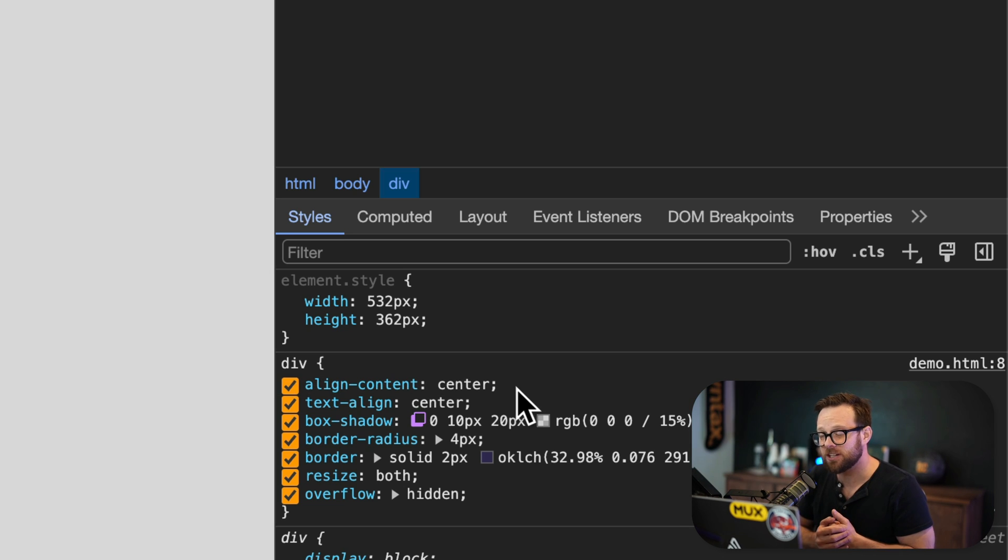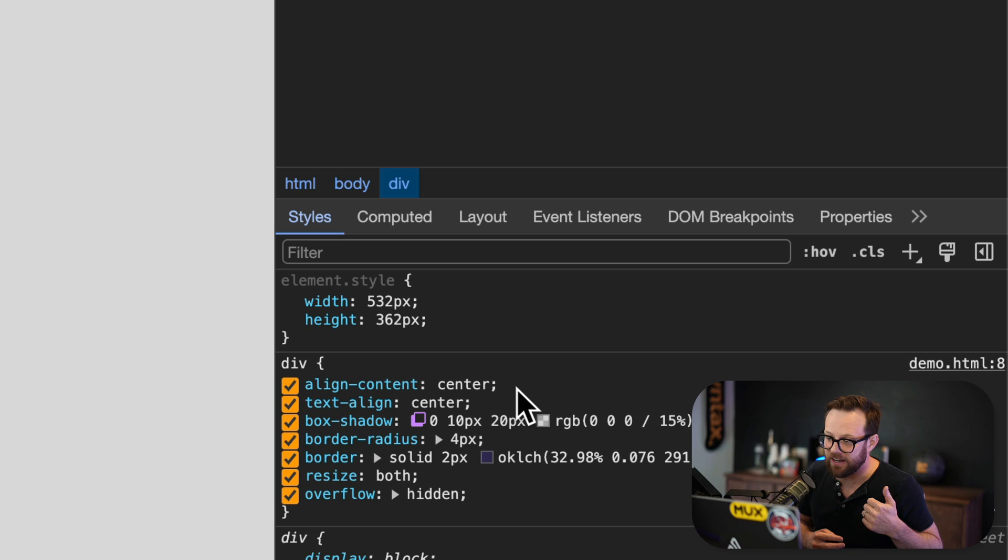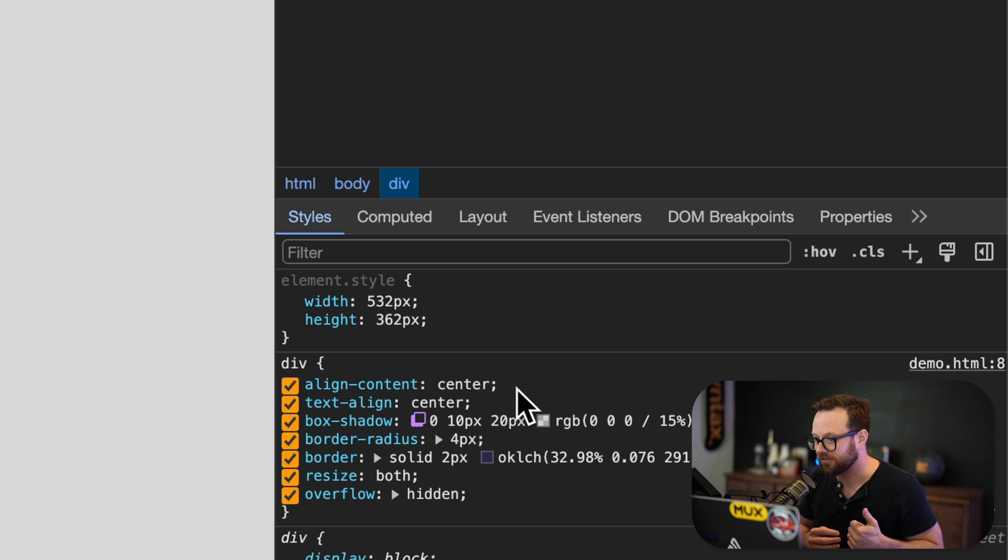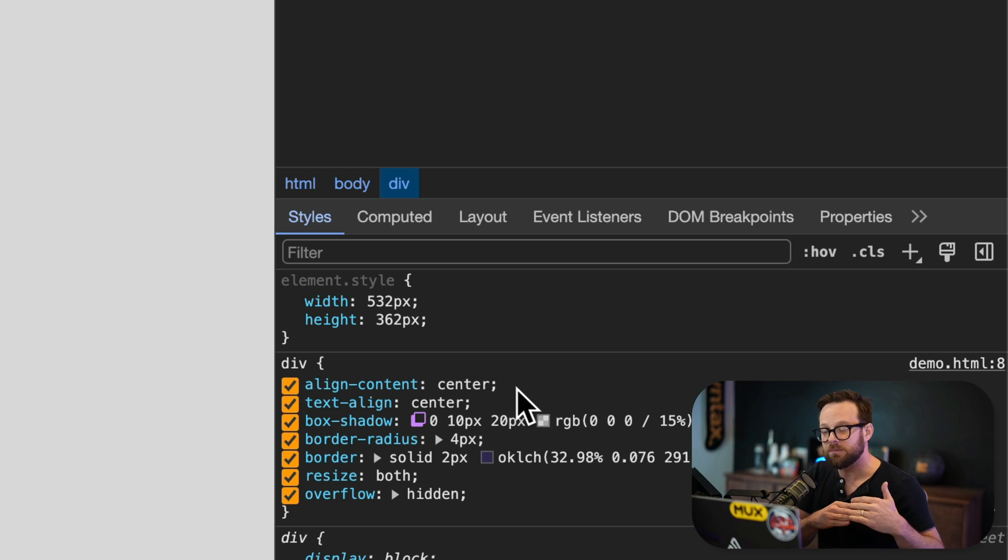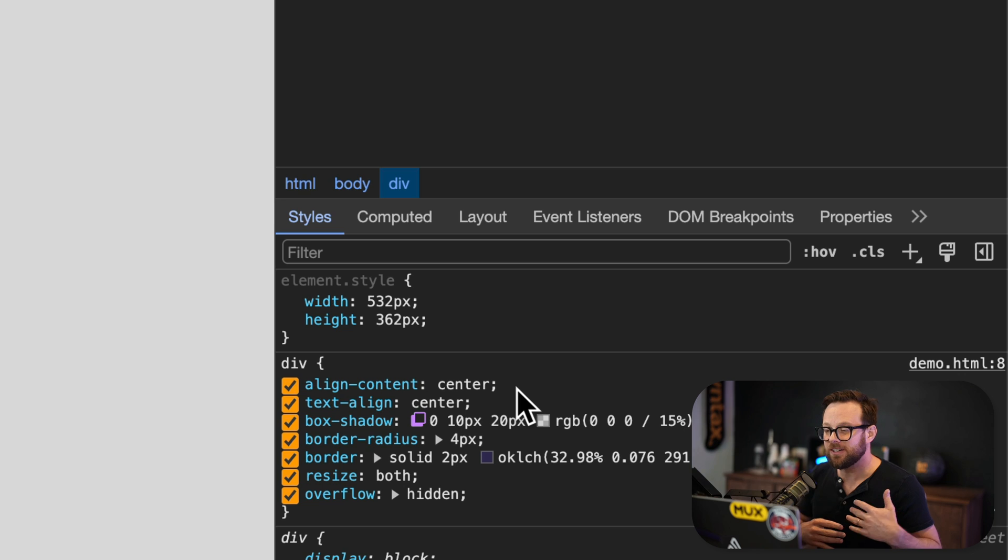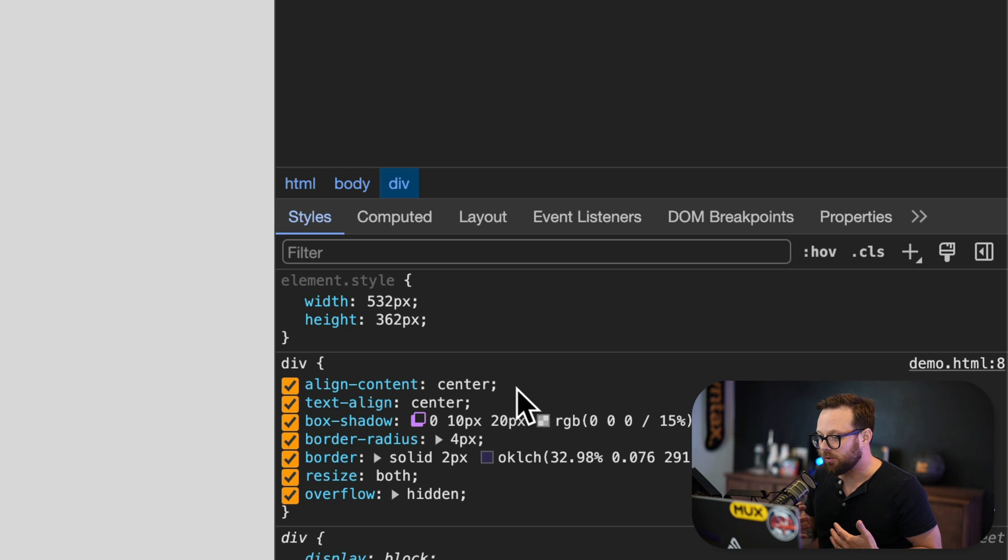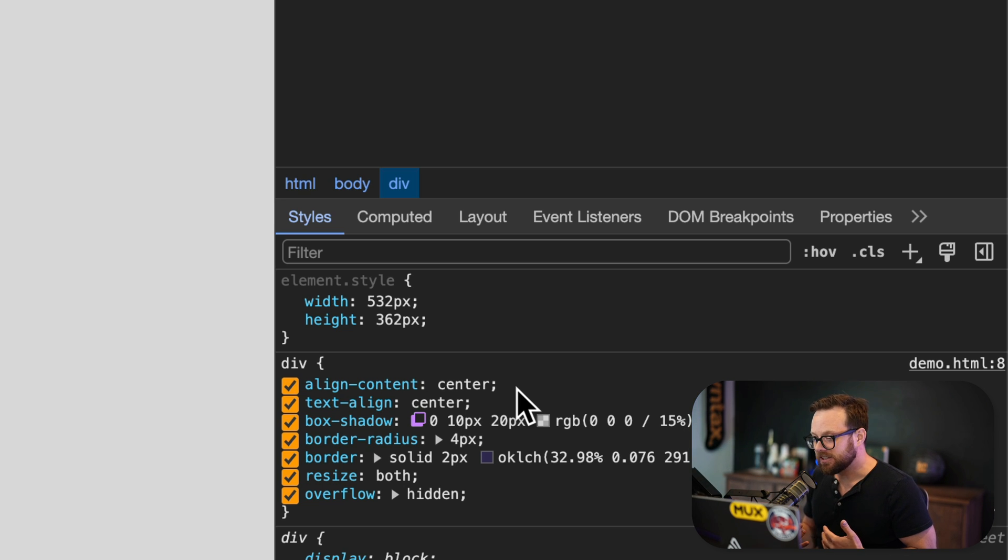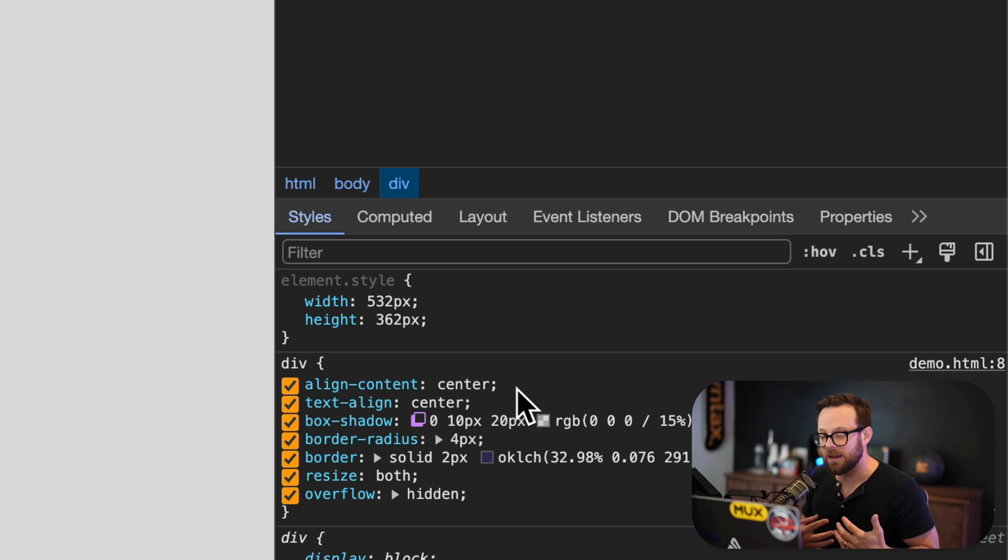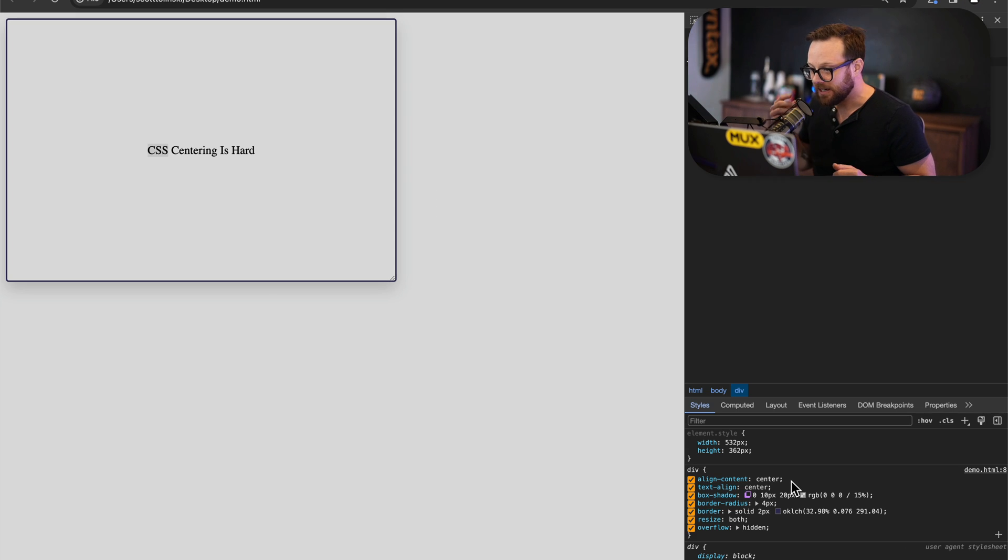This is a feature that's been available on display grid and display flex containers for a little while to allow us to place things vertically. However, it doesn't always make sense for something to be a grid or a flex container and oftentimes we're really just wanting block containers to have that same freedom.